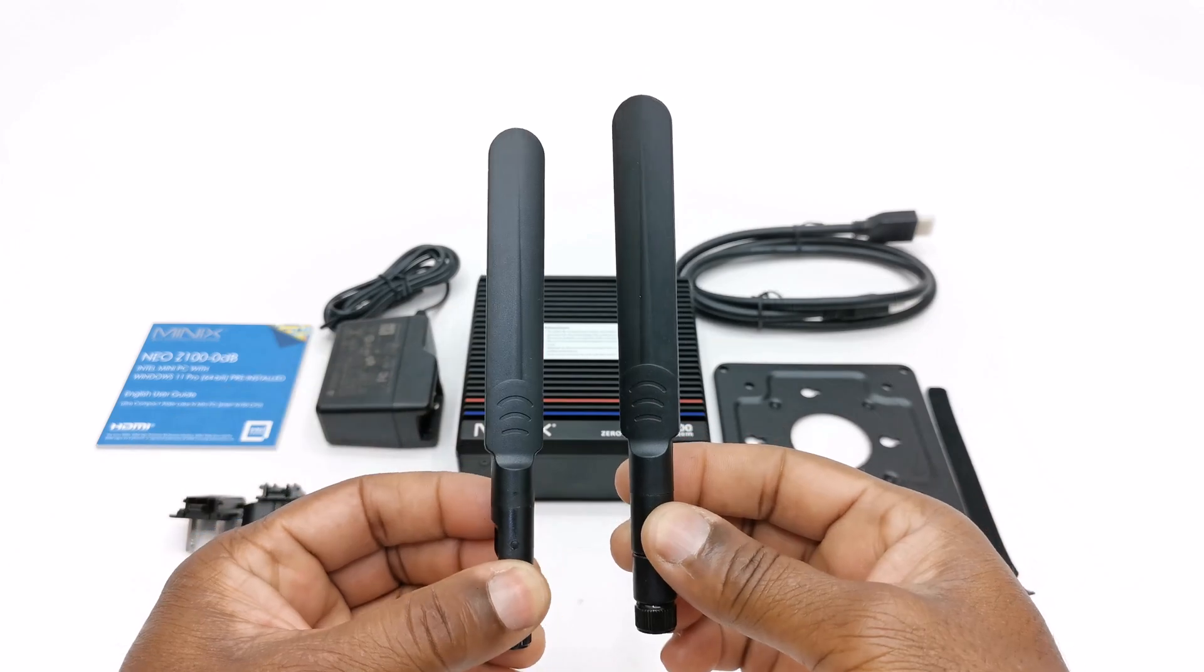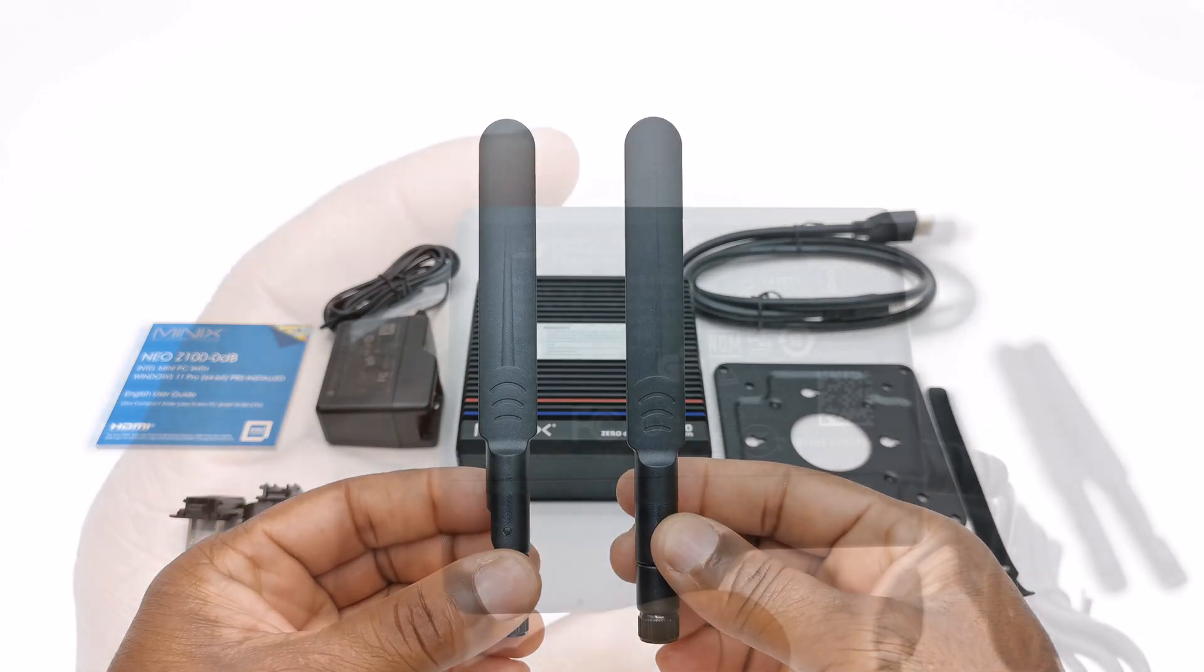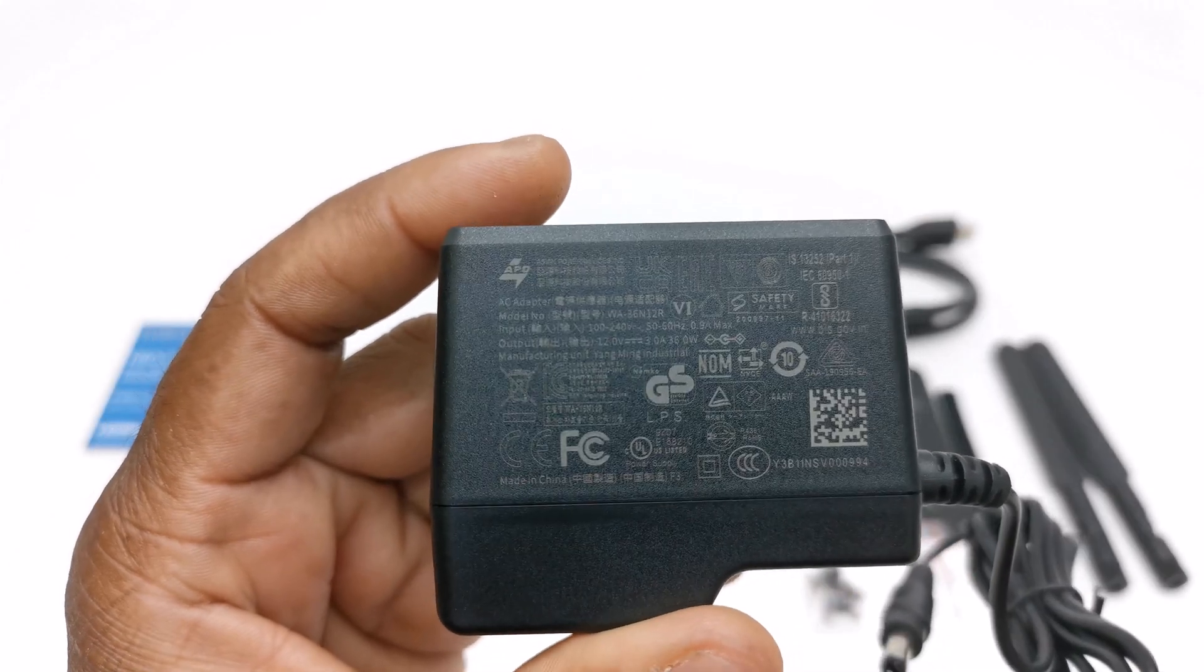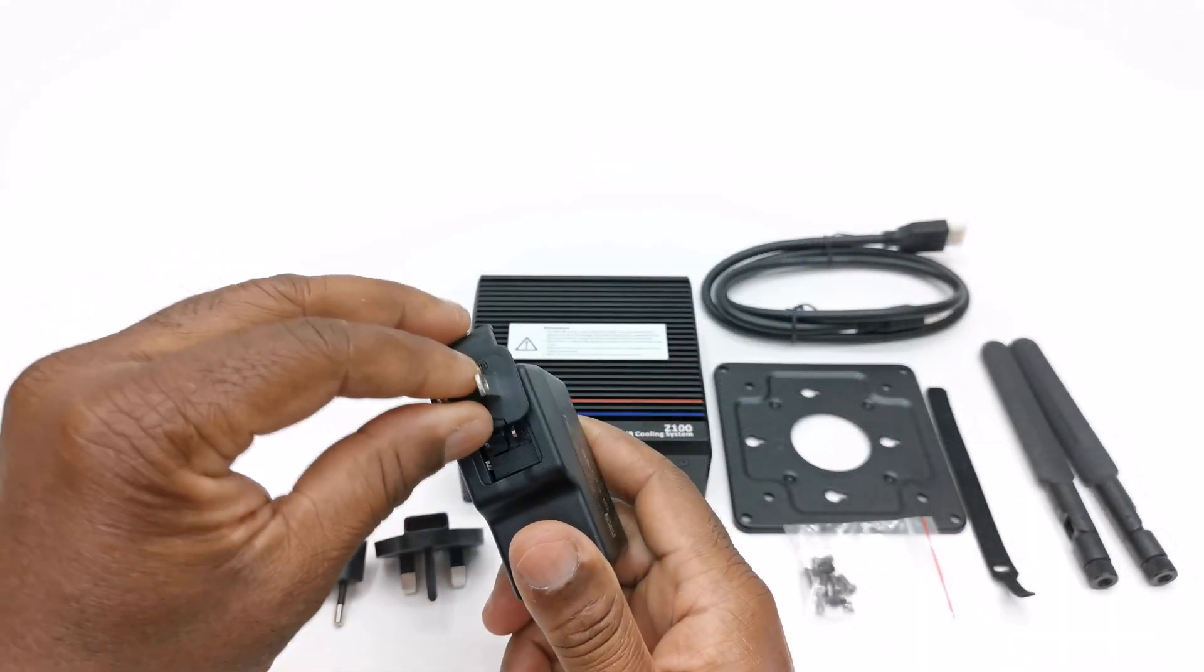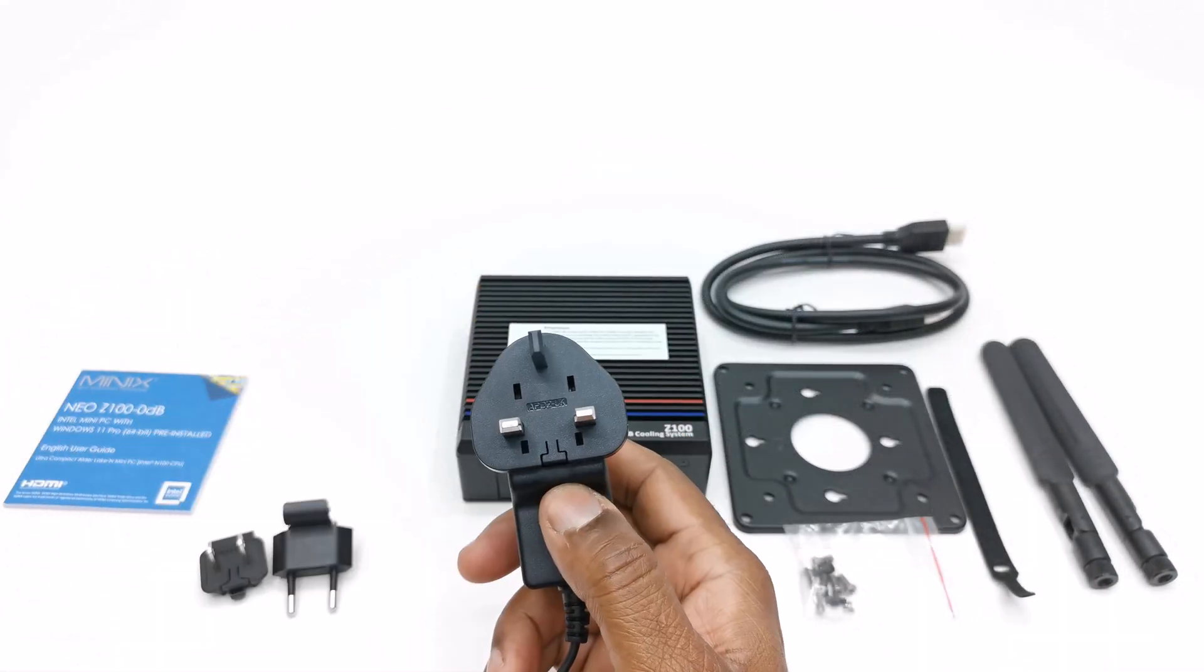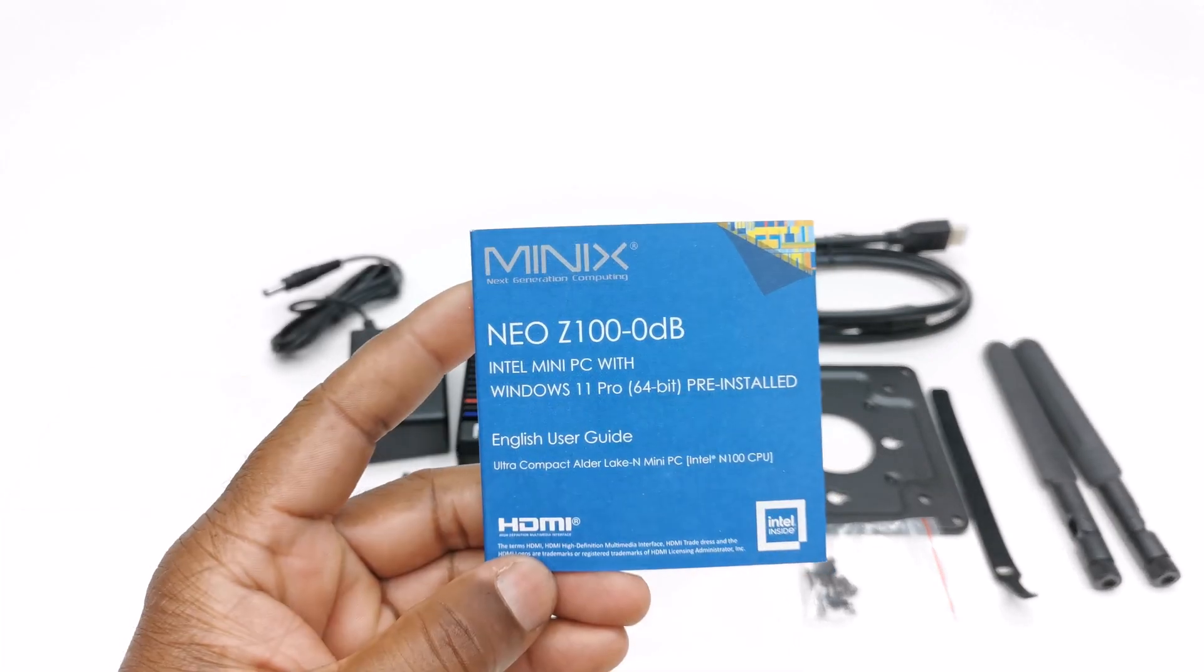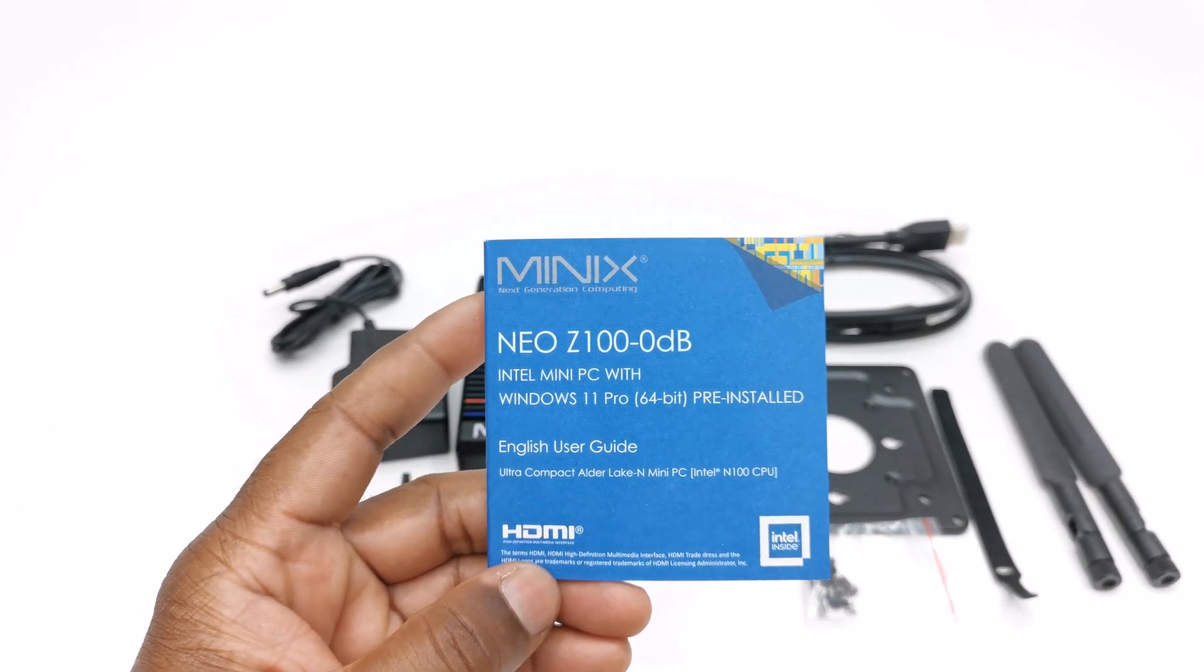A pair of external antennas, a 12V 3A DC power supply with interchangeable plug pins for US, EU, and UK regions, and a multi-language user manual.